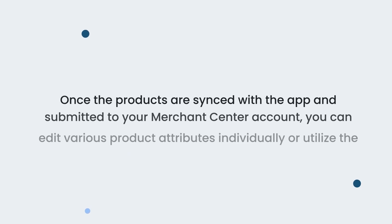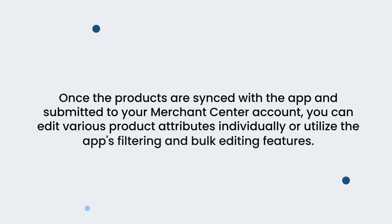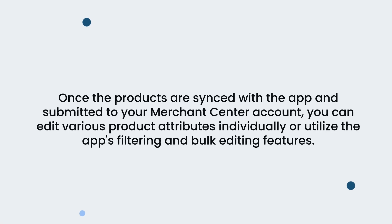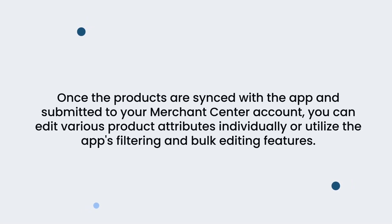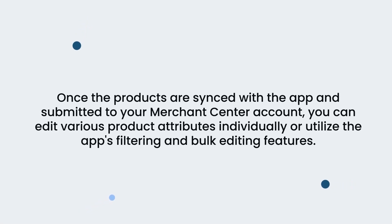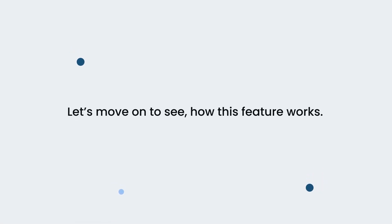Once the products are synced with the app and submitted to your Merchant Center account, you can edit various product attributes individually or utilize the app's filtering and bulk editing features. Let's move on to see how this feature works.